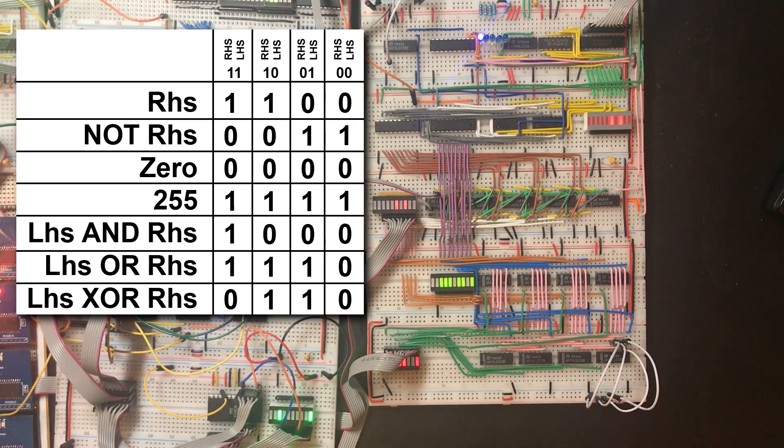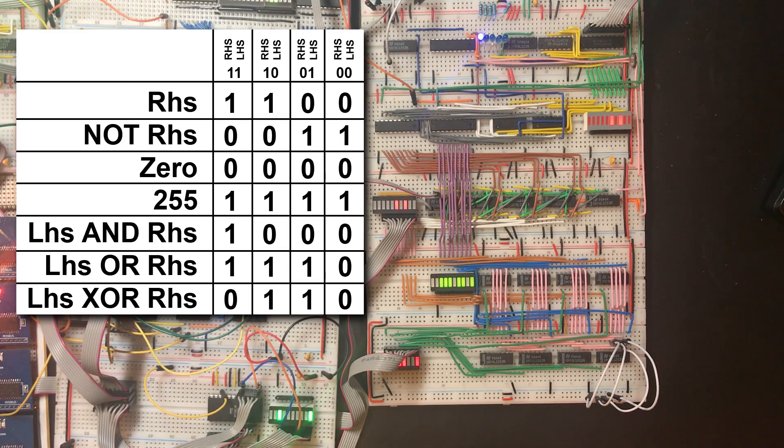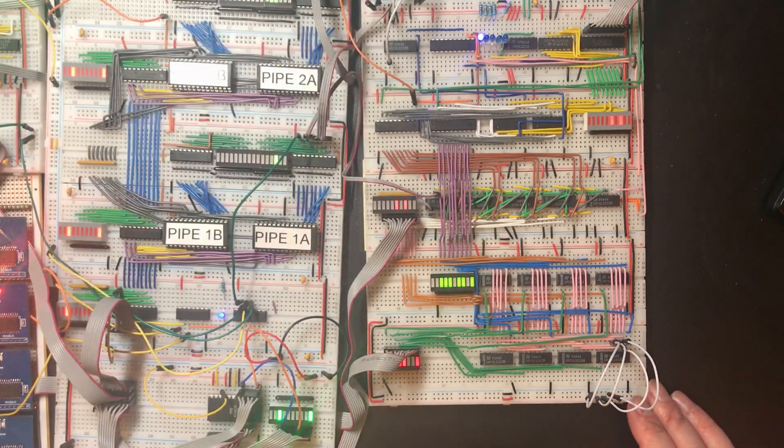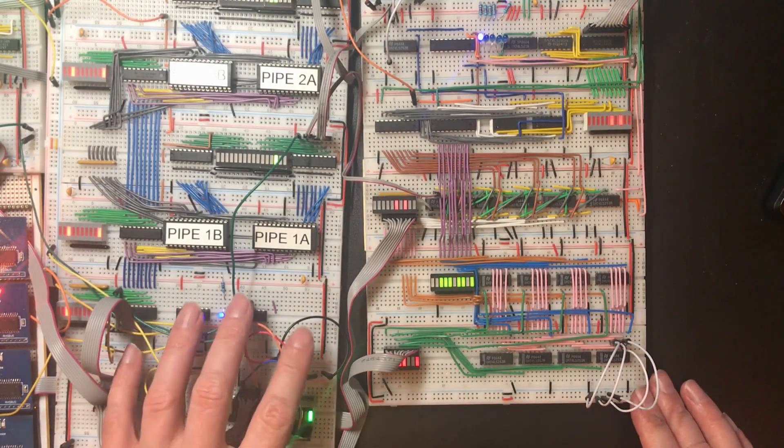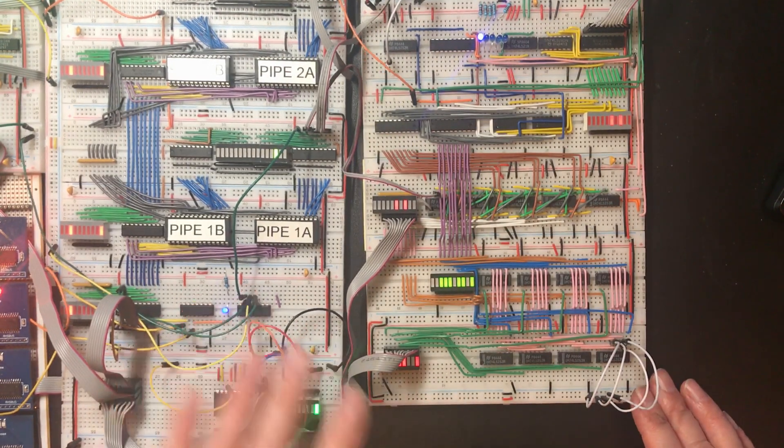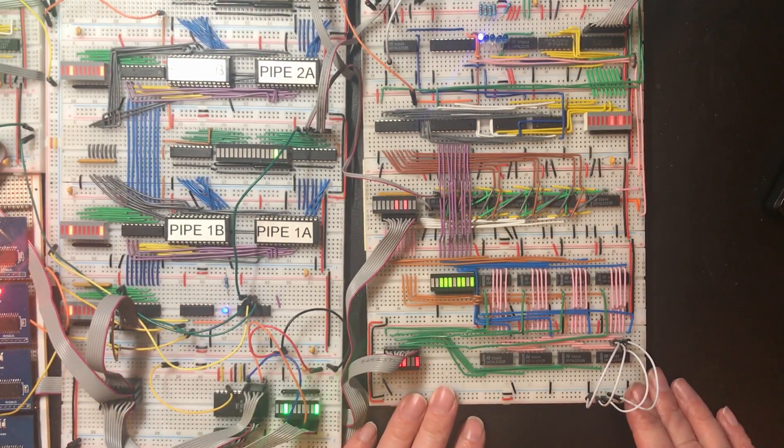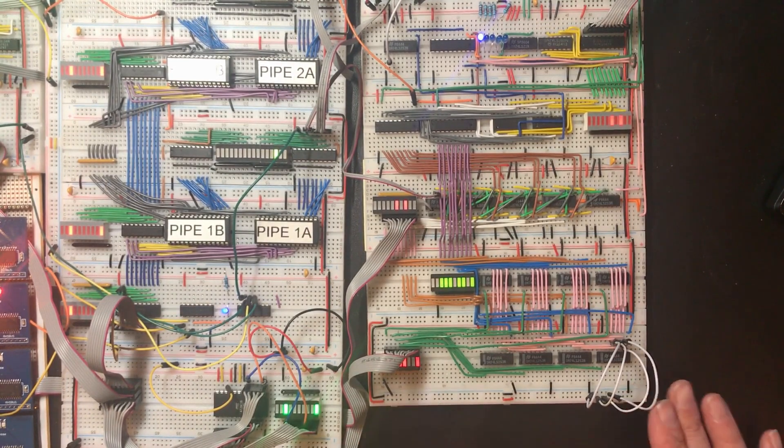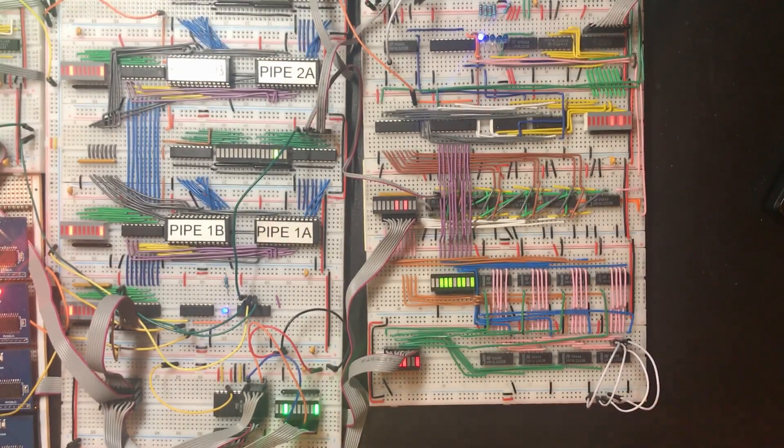Okay. Now this is long enough as it is, and I think there's more work to be done to integrate all eight of the control lines that we've got here in the ALU back into the main system. So I think that's going to be a video in its own right. So thanks for watching. Goodbye.